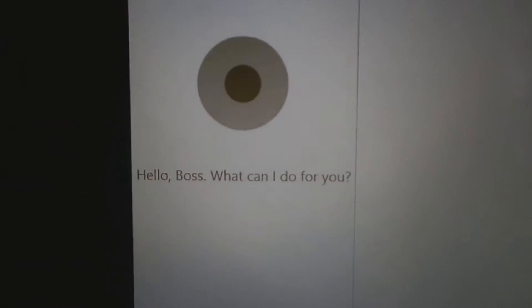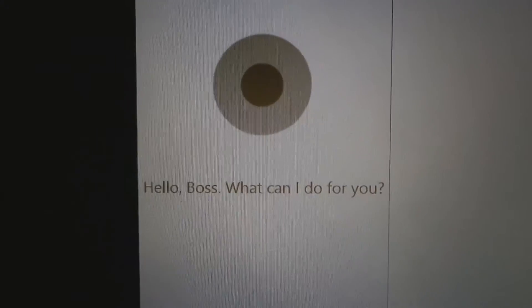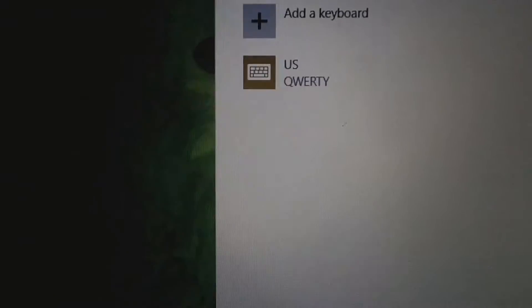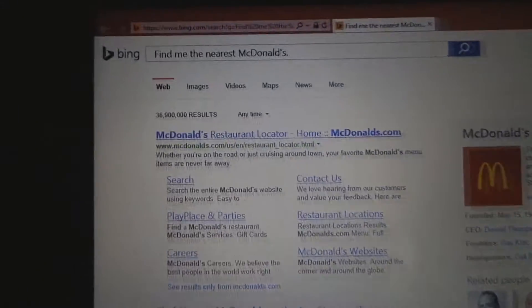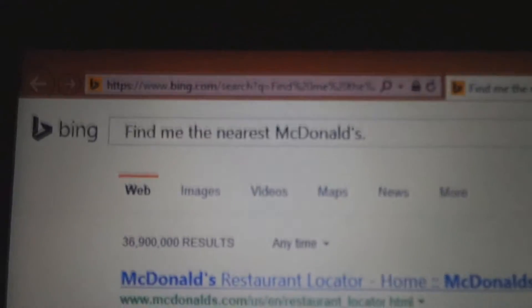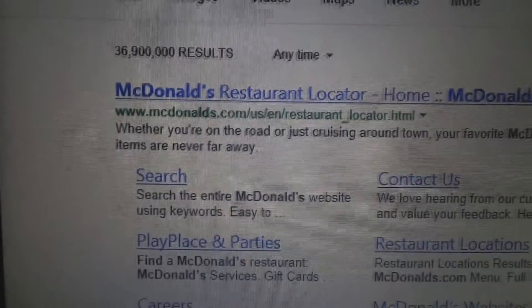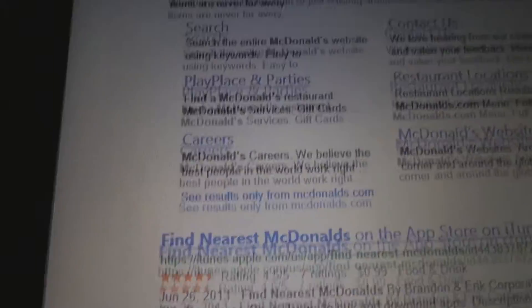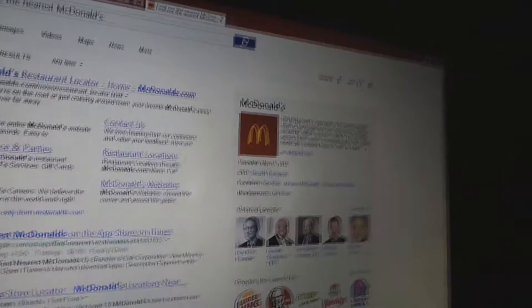Find me the nearest McDonald's. Oh, okay. Find me the nearest McDonald's. It's giving me this result, but okay, it's a work in progress.